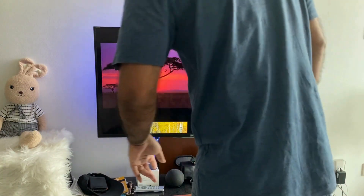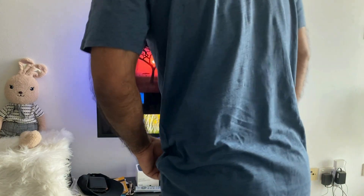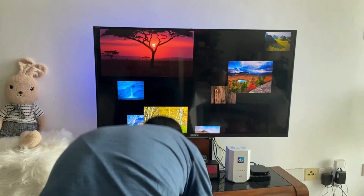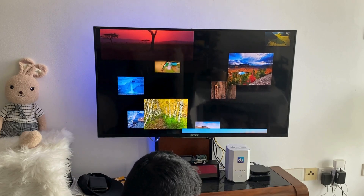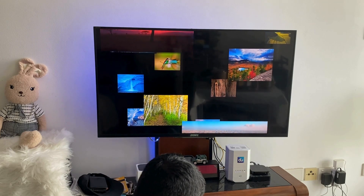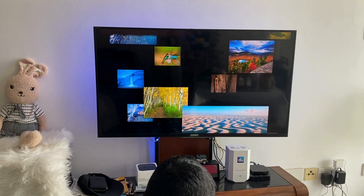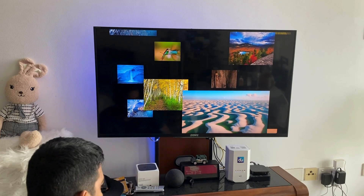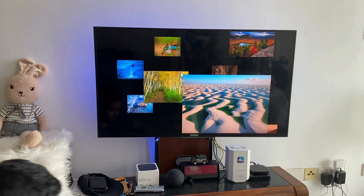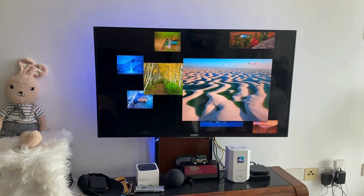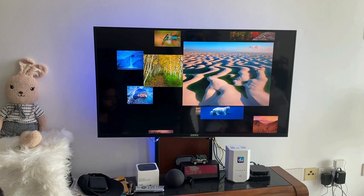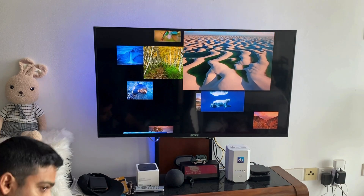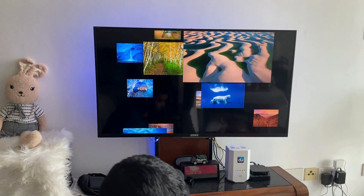First of all, you need a Windows laptop. I'll open my Windows laptop. Here is my Windows laptop — I will show it to you shortly. This is my Windows laptop.